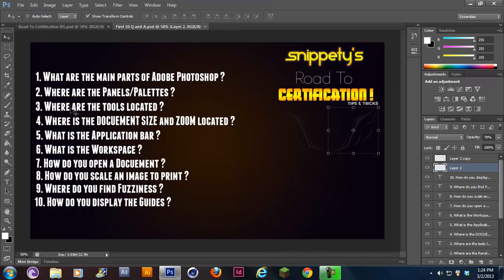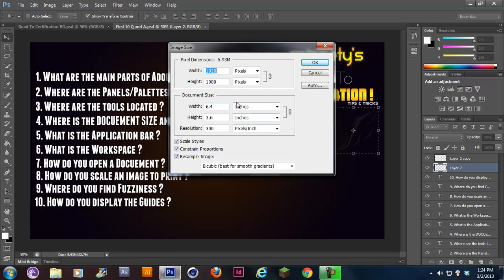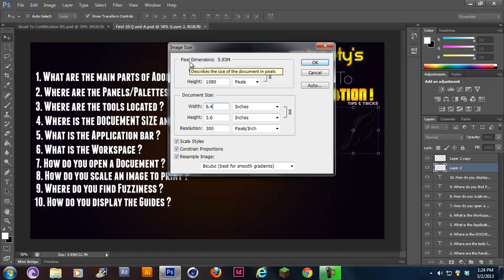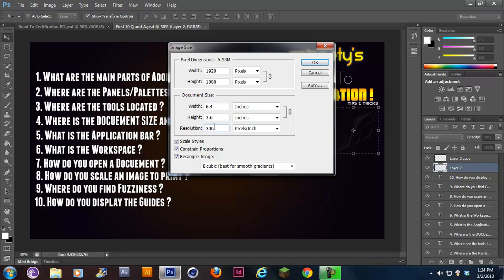Number eight says, how do you scale an image to print? To scale an image to print, you would go to image, and then image size. And this is your document size. You never want to print in pixels. If you print in pixels, your image might come out really, really bad.